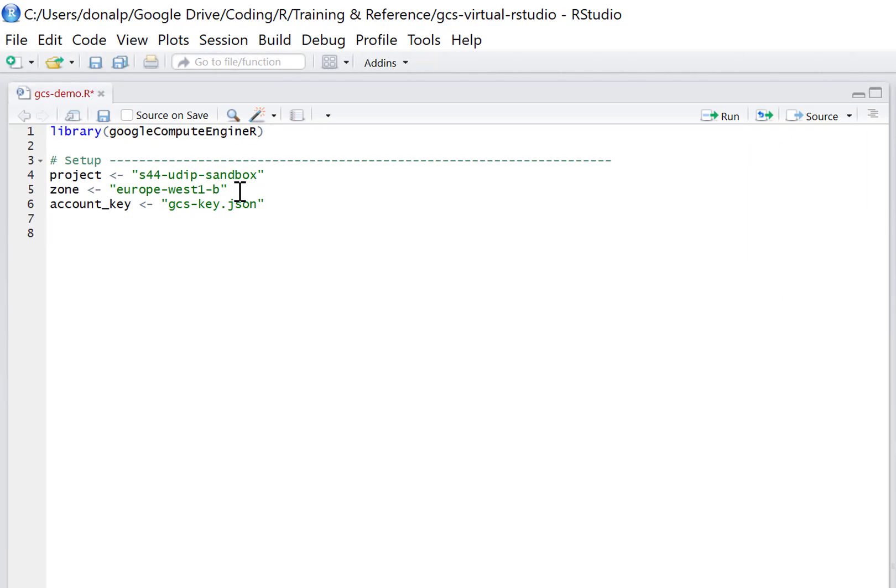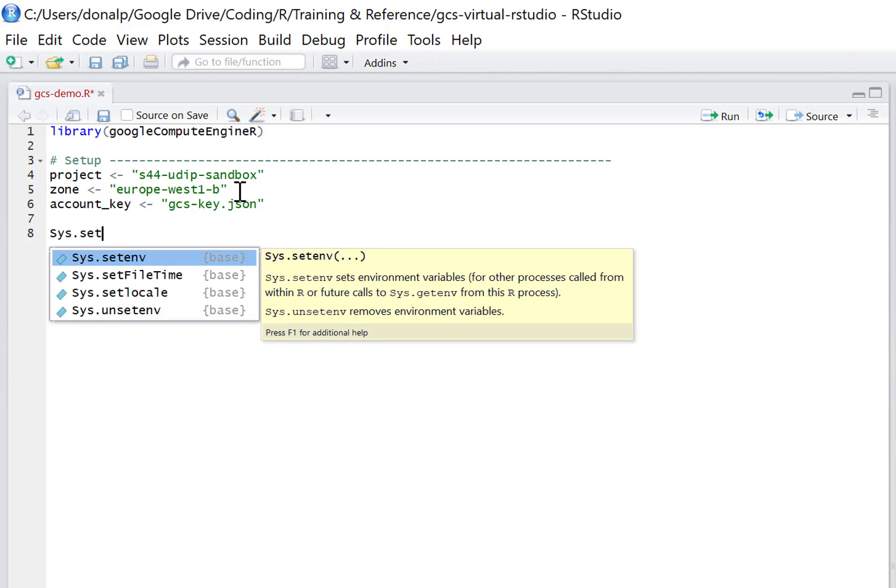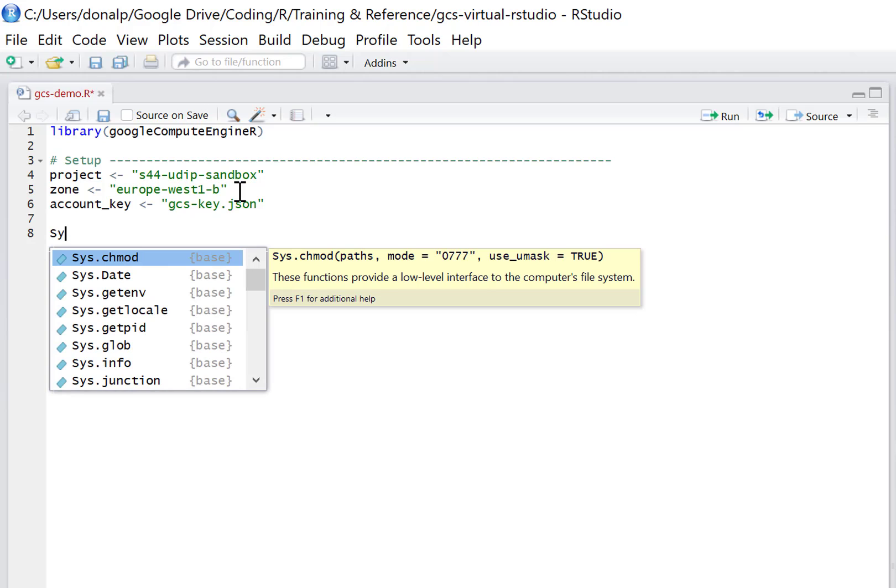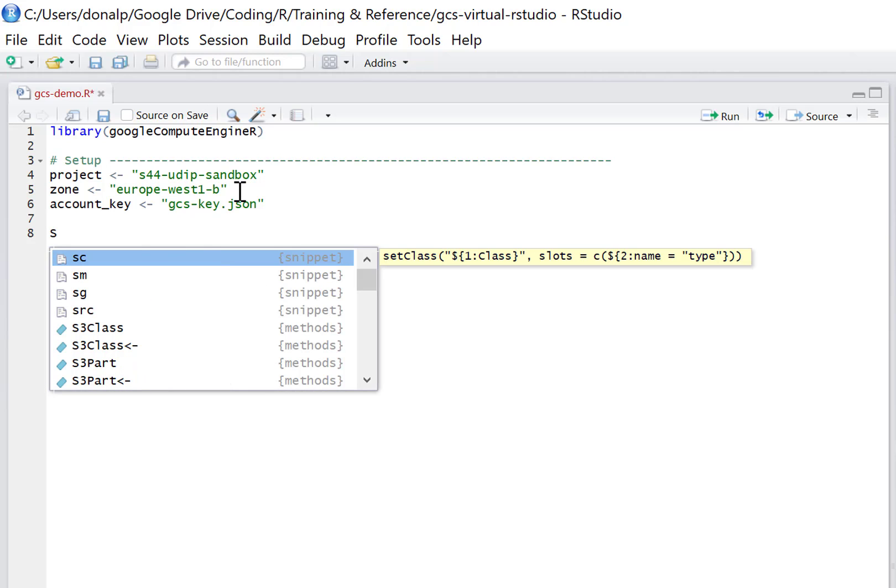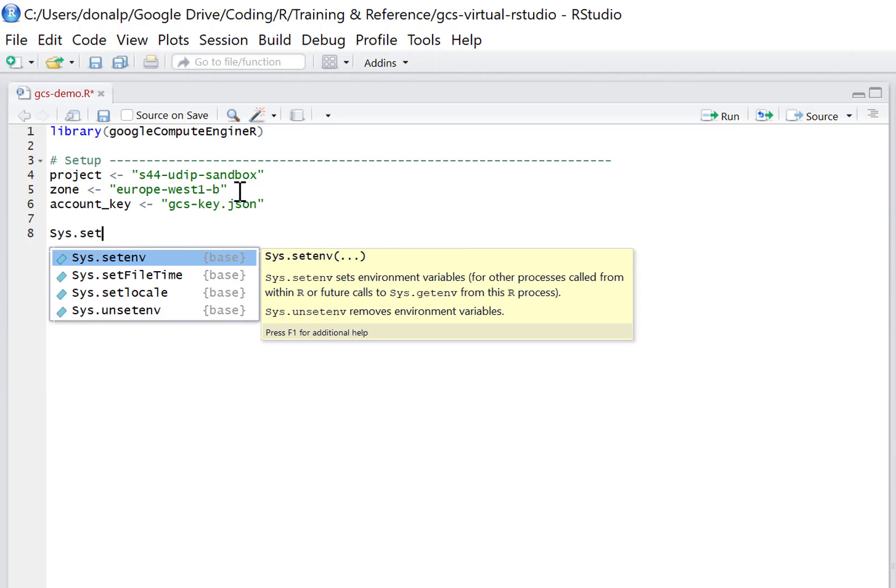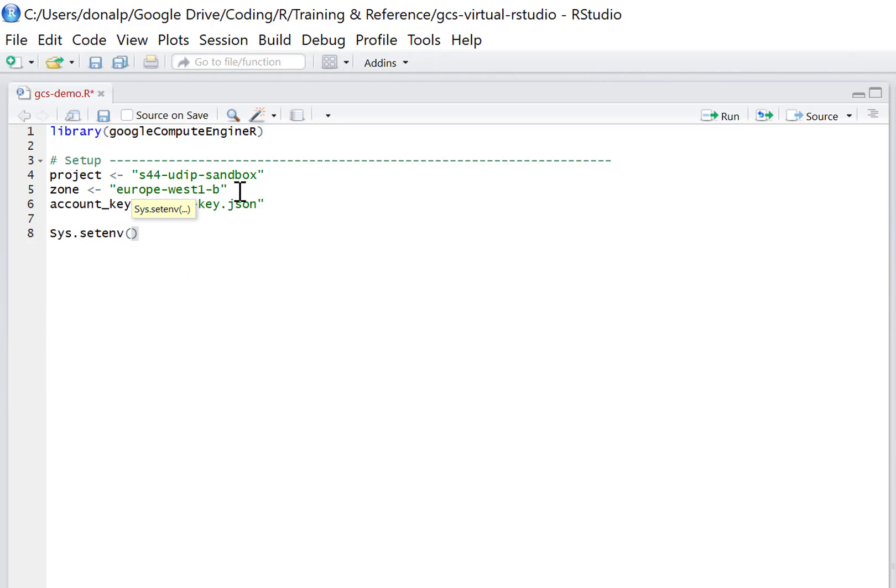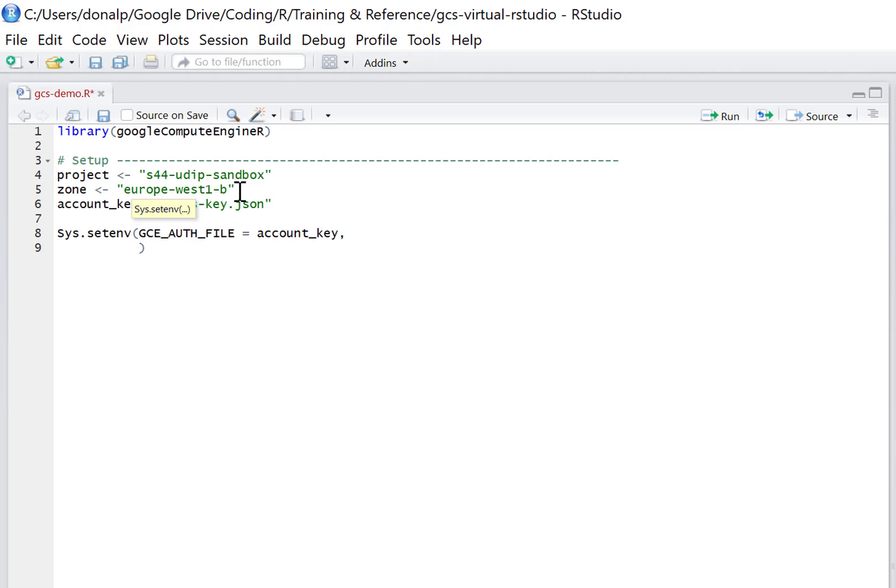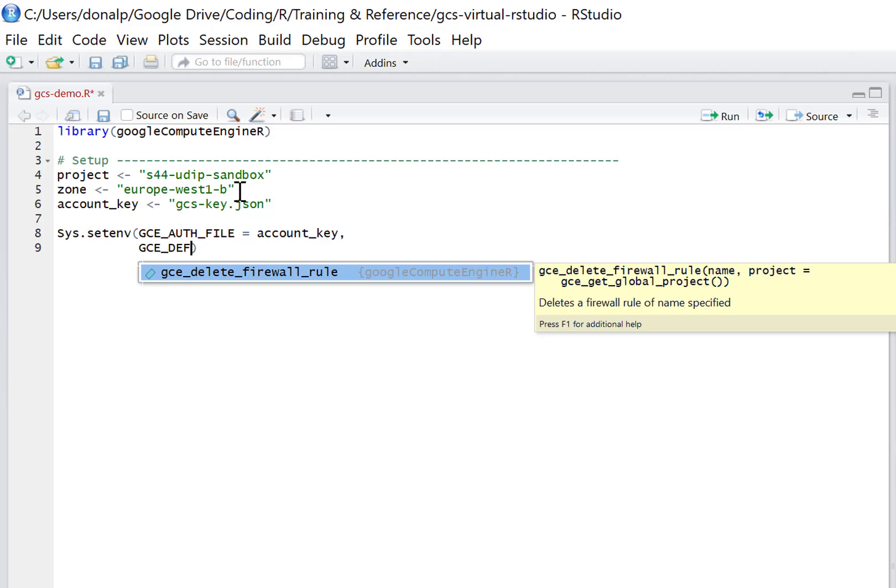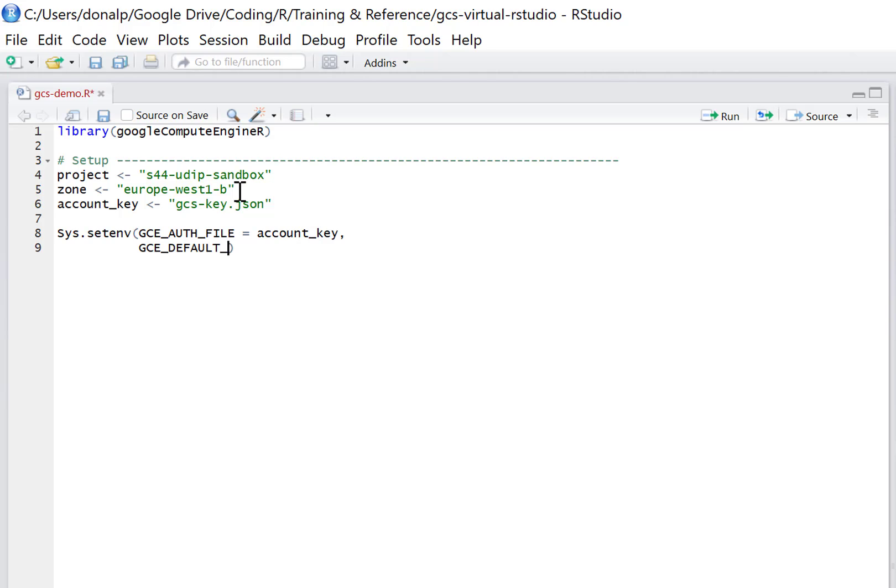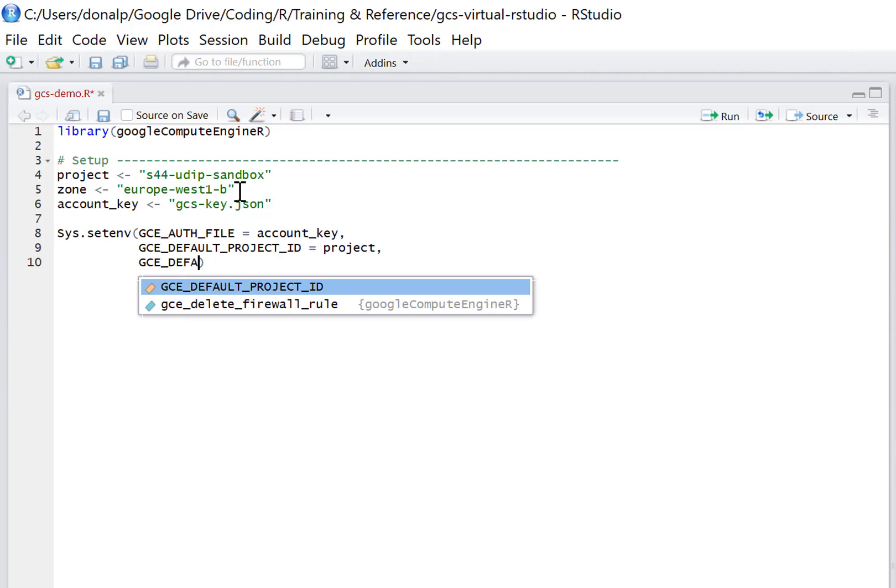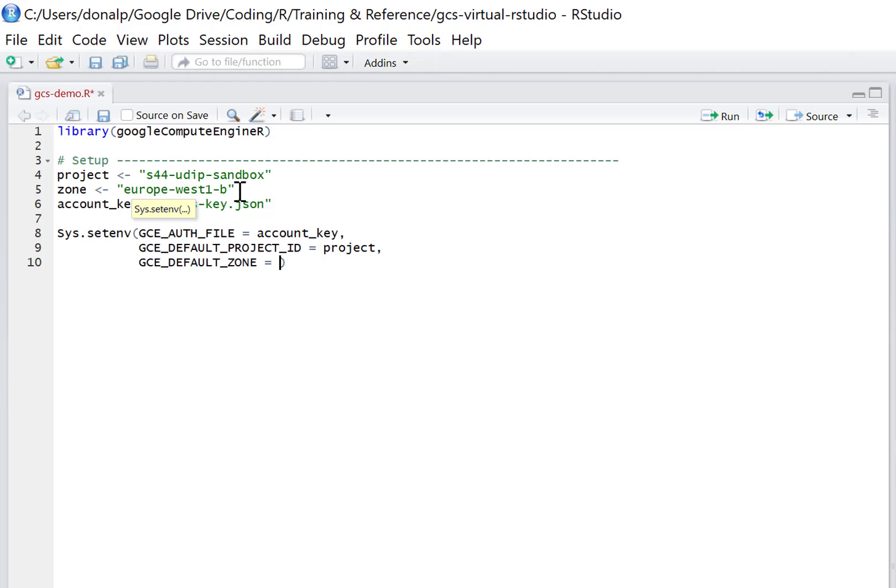And then we just need to set some environmental variables in our session. So we do that by calling Sys.setenv. And then we write in the following: gce_auth_file equals the name of our account key that we've just created, gce_default_project_id is the name of our project, and gce_default_zone is the name of the zone that we just set. So this is just some default information that we're passing in for our session.